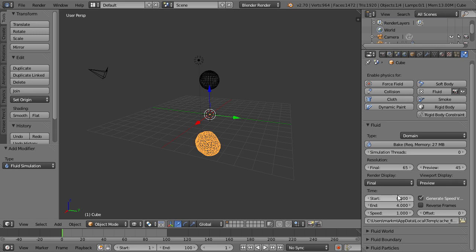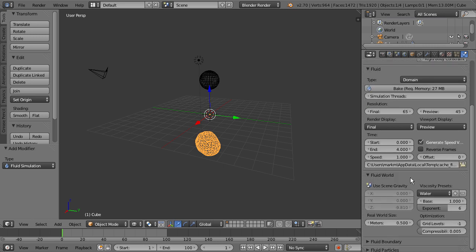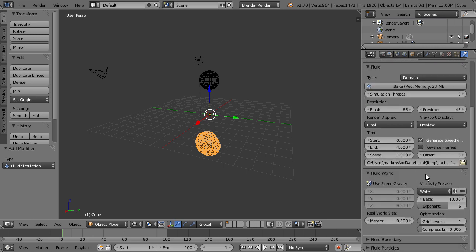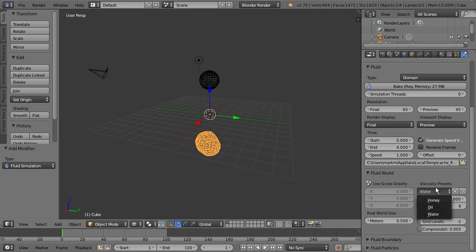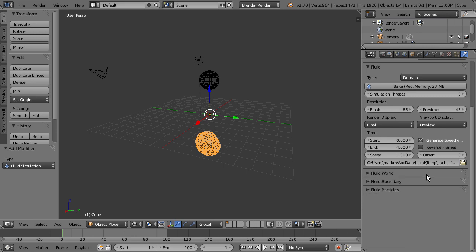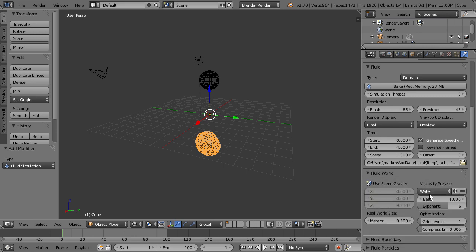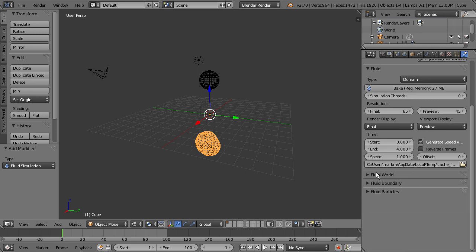So below this, we have some other parameters down here, some other panels. If we open up this fluid world, you can see a couple different things here. And right here we have the viscosity. And we also have some presets to work with. Right now it's set to water. We have oil or honey. So the viscosity basically acts as the thickness of the fluid. So if you want to have something feel more like tar instead of water, this is what you would want to adjust. Right now we're going to just keep it set to water for this tutorial.